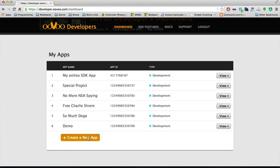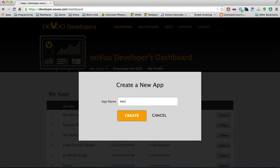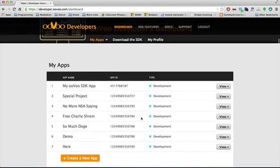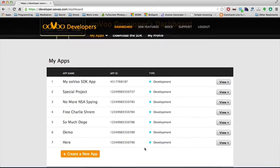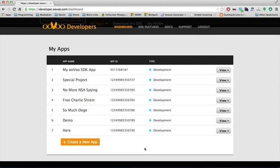In order to use the SDK, you create a new app. Fill in a name, hit create, and now my app is in the dashboard along with the app ID to the right and whether I am in development or production.